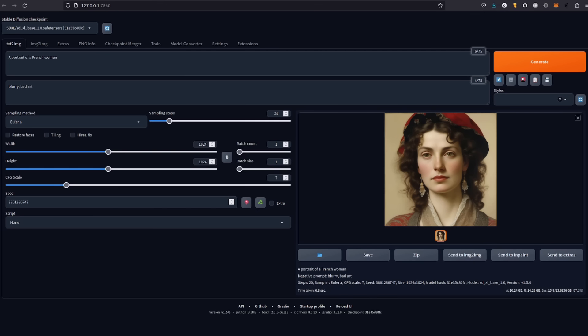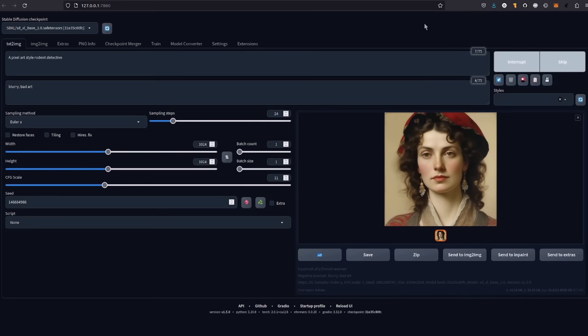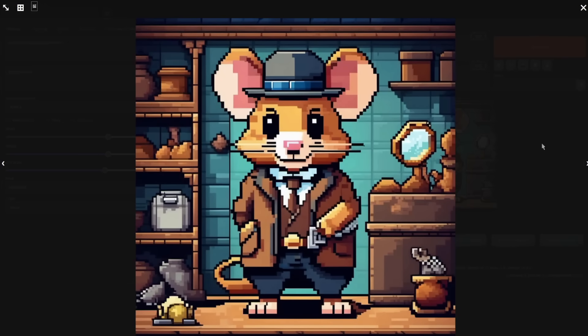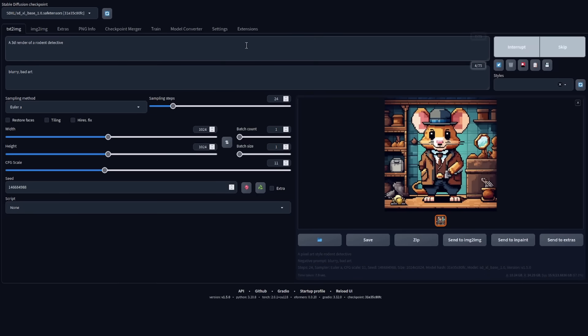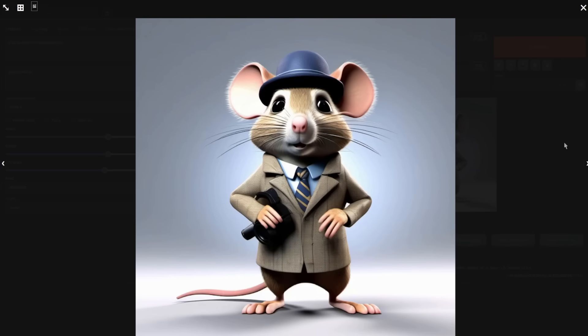With the requirements covered, it's time to take a look at prompting. The first thing I noticed was prompting seemed to follow what I asked for a little bit better. Let's check out some examples. Styles were the first thing I tested. Here I'm generating a pixel art style rodent detective — and that turned out quite well. Let's have another style: a 3D render of a rodent detective. And once again that has come out quite well.